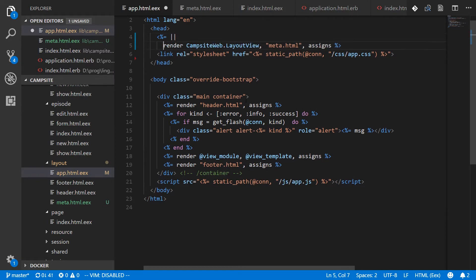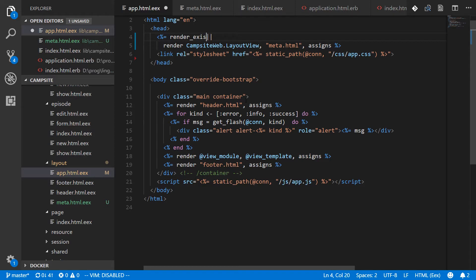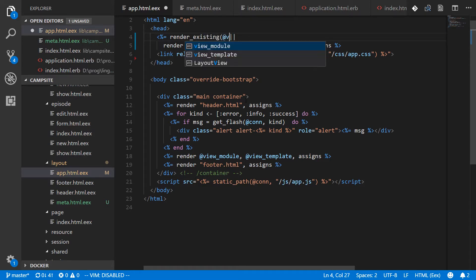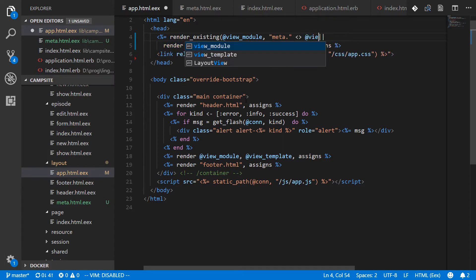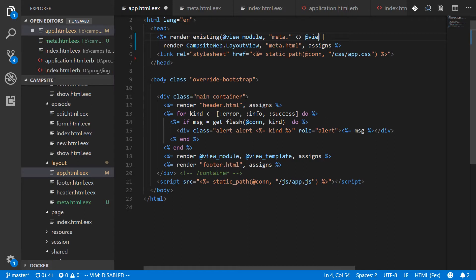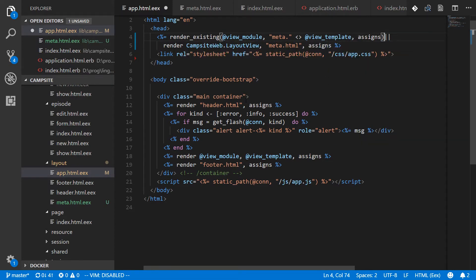So we'll put this down on a new line and we will render existing, which basically checks for a template and renders it if it's there. And it will take a view module and we're going to render the template meta dot plus whatever the template would have been. And we get that from the view module. Or we get that from the view template. And still pass it the assigns. So here we go.